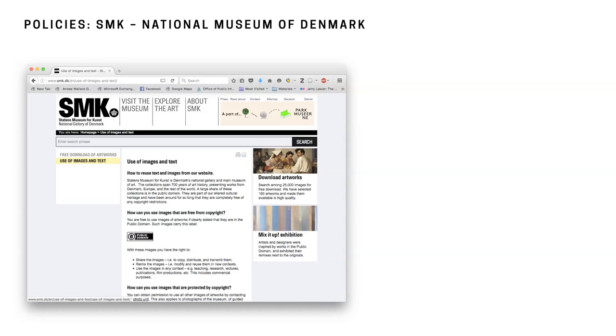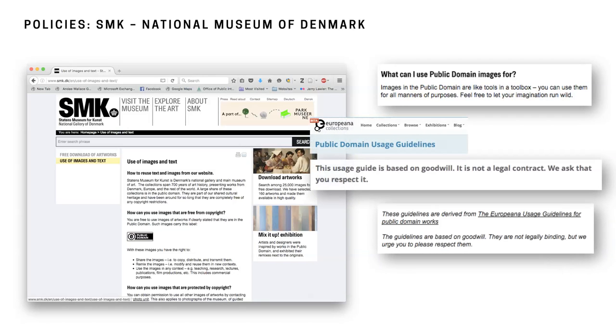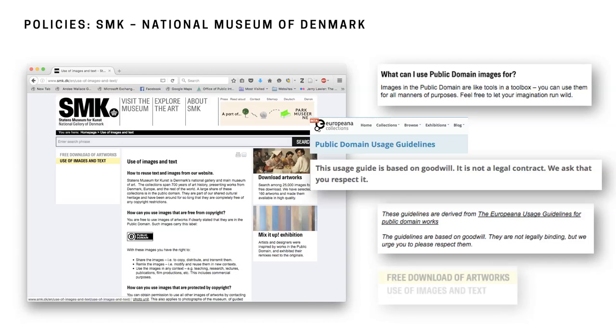But then compare that to the SMK, National Museum of Denmark, which also mirrors the Europeana guidelines. It's a gorgeous policy and they use language that encourages users to play with the images. This one says images are in the public domain. They're like tools in a toolbox. You can use them for all manners and purposes. Feel free to let your imagination run wild. Like that's gorgeous. Then they also use the Europeana guidelines which say this usage is based on goodwill. It's not a legal contract. We ask that you respect it, but it's modified. And here the SMK says we urge you to respect them. So there's still this sense of trying to make sure that people are really following the terms and conditions even if they permit anything.